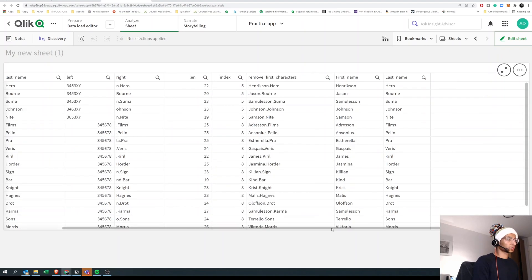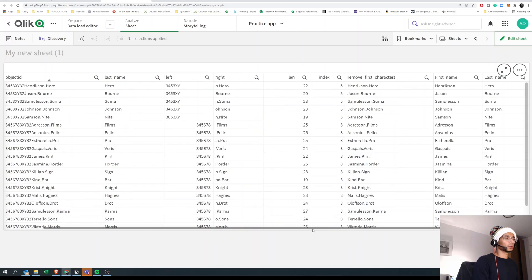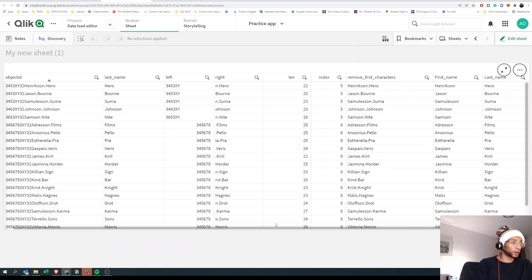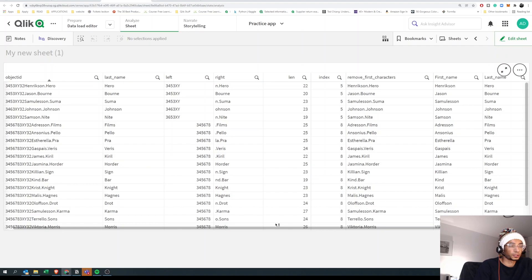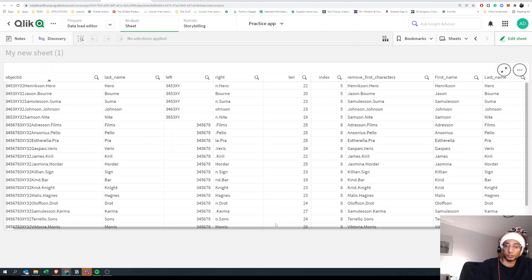From this super messed up data we've extracted the first name and last name just by doing a couple of simple operations. Data cleaning is a pain, but Click has a lot of helpful functions. If you have a simpler method to extract the name, write it down below — it would be super cool to see your solutions. See you in the next one, peace.